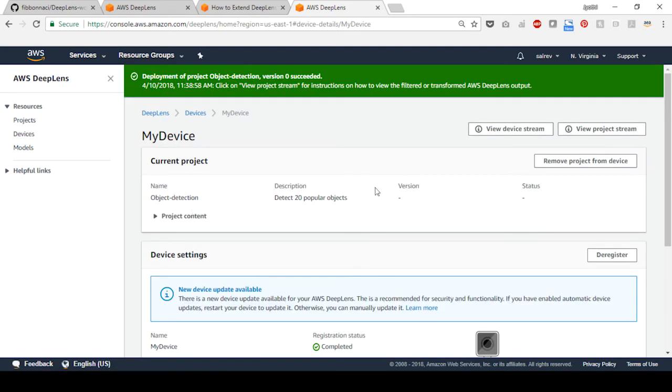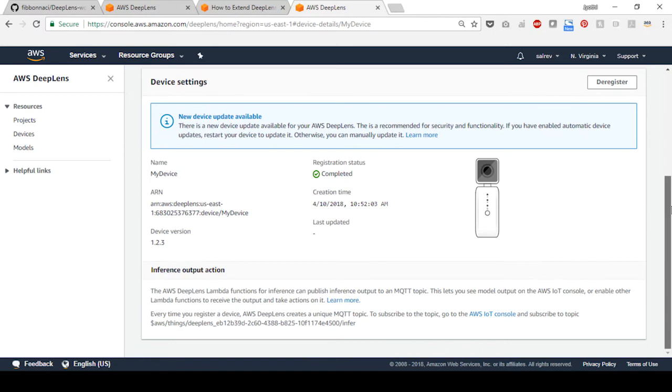Scroll down the my device screen and select and copy the MQTT topic name at the bottom.